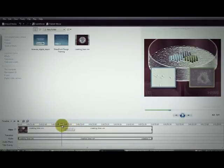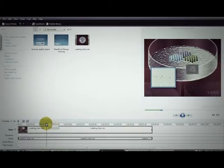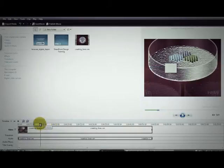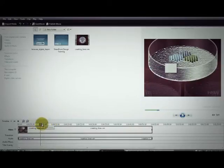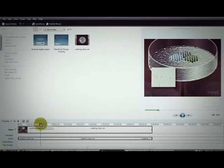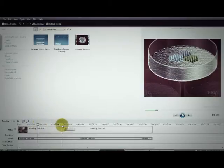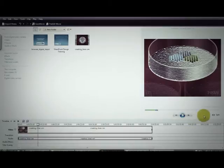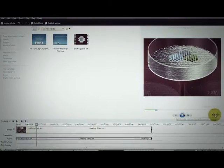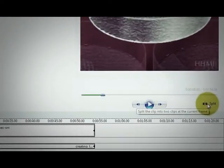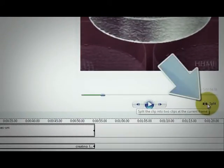So what I'm going to do is I'm going to scrub back to where those little boxes start to fly out and I want to stop the playhead right before those videos fly out. Then I look over to the right and I click on the button that says split.